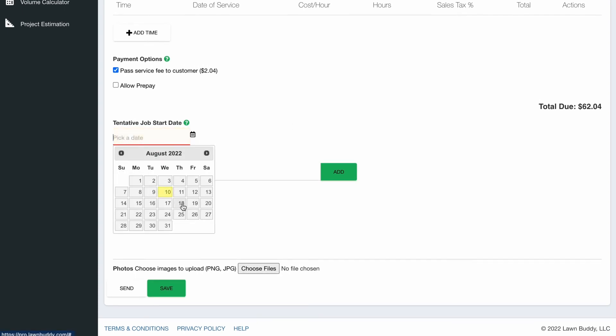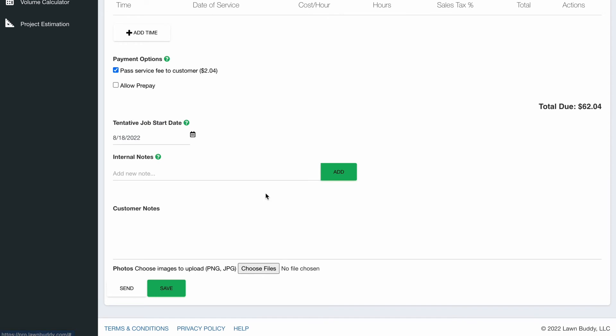And then we want to pick a tentative start date. Let's say we're planning on starting this next Thursday. The great thing about this field is that it actually pre-populates the job on next Thursday's route. So you don't even have to worry about creating it. And all the details from the bid will be included in that job, which is phenomenal.